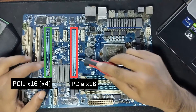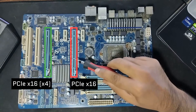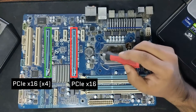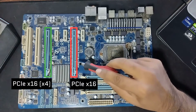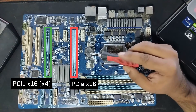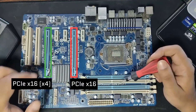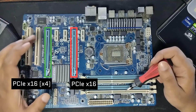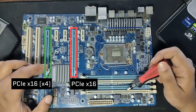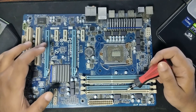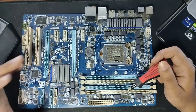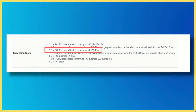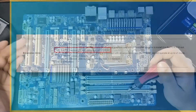Coming back to the two X16 slots here: the first X16 slot, or the one closest to the CPU, is a true X16 slot, meaning it offers full 16 lanes of bandwidth. The second, however, is a peculiar one — despite having the full X16 physical size, it only offers 4 lanes and hence is actually an X4 slot. You can figure out the exact number of lanes through the motherboard spec sheet.